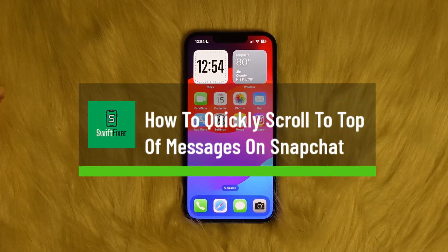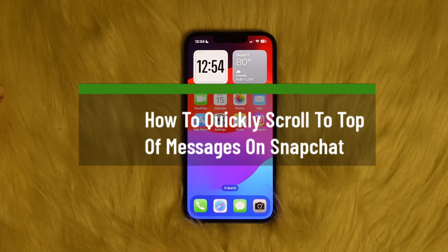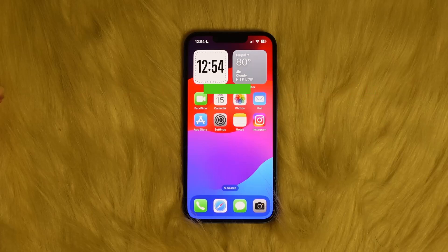How to quickly scroll to the top of messages on Snapchat. Well hello everybody, welcome to the channel. Let me guide you through quick and easy how you can scroll to the top of the messages on your Snapchat.